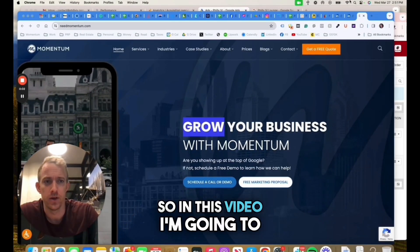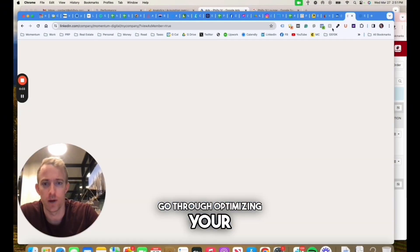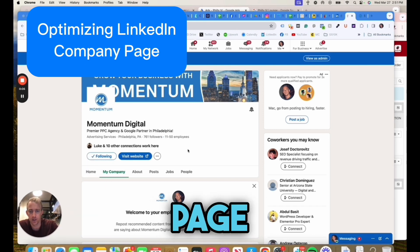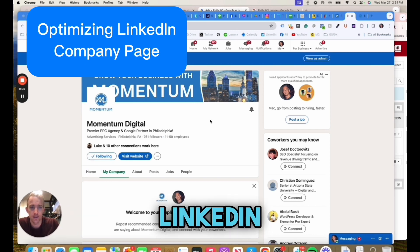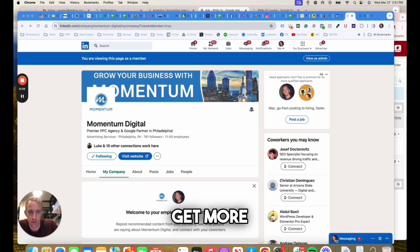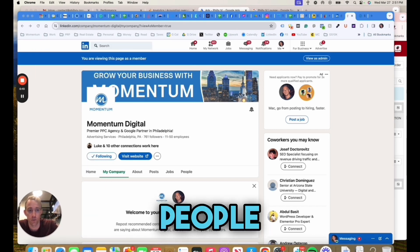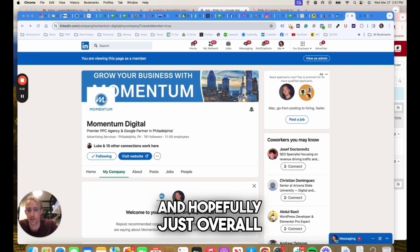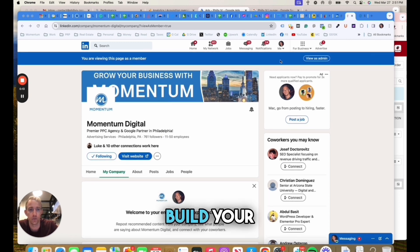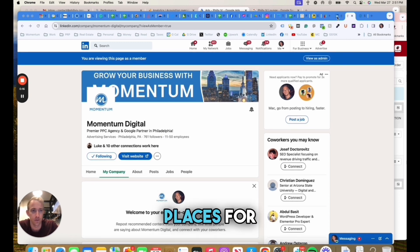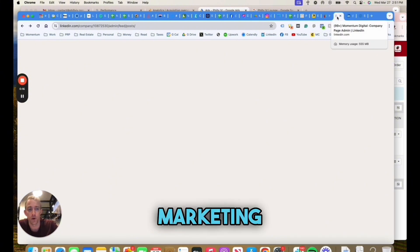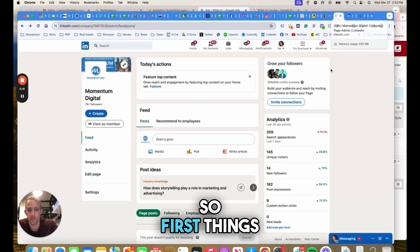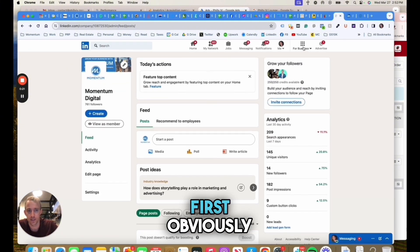In this video, I'm going to go through optimizing your LinkedIn company page. If you're on LinkedIn, you're trying to get more exposure, get more customers, hire more people, and hopefully just overall build your brand through LinkedIn, which is one of the best places for B2B marketing and advertising.